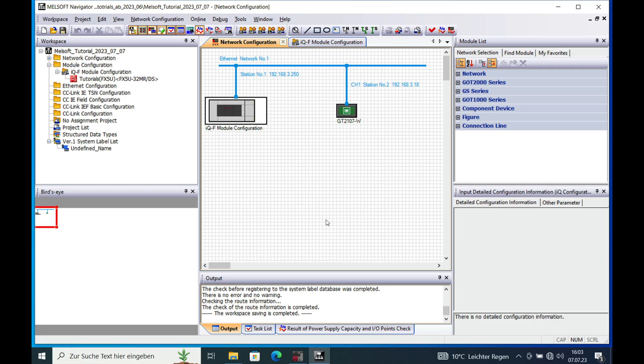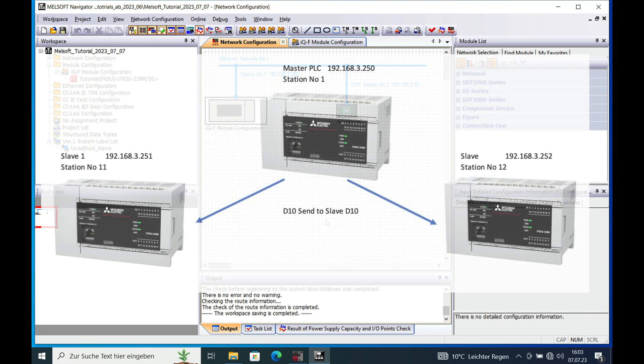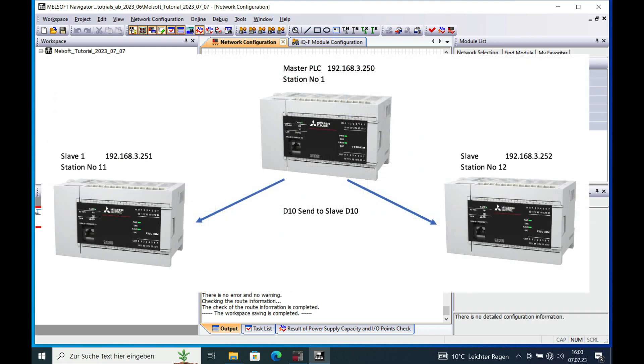This is Gerd Zeller from Zeller Plus Control System. In this video, I'm going to show you how you can use one PLC as a master communicating to two other PLCs, sending out data.